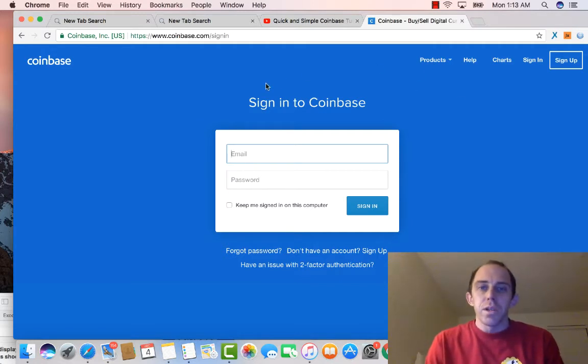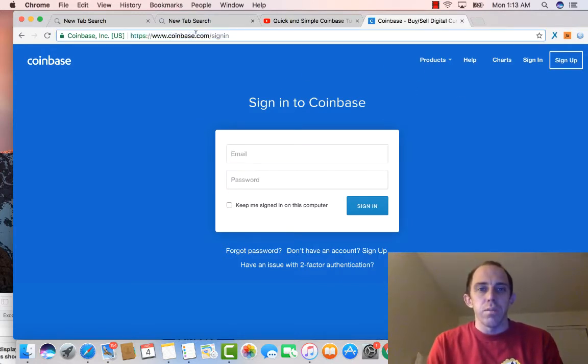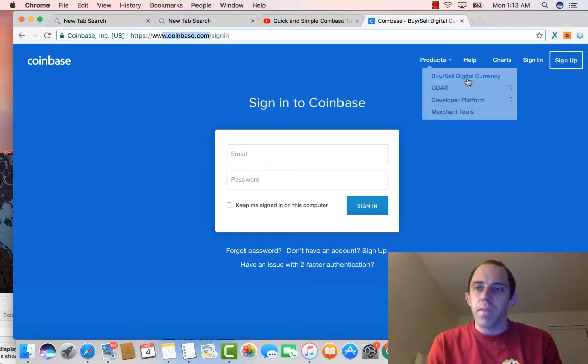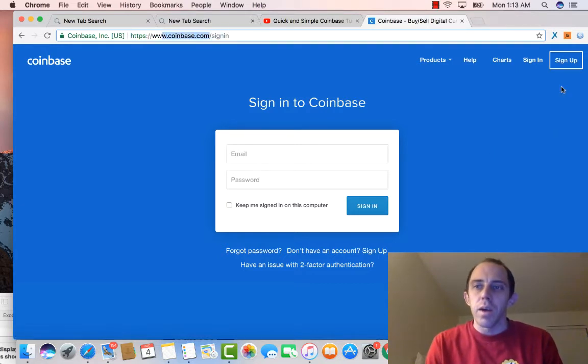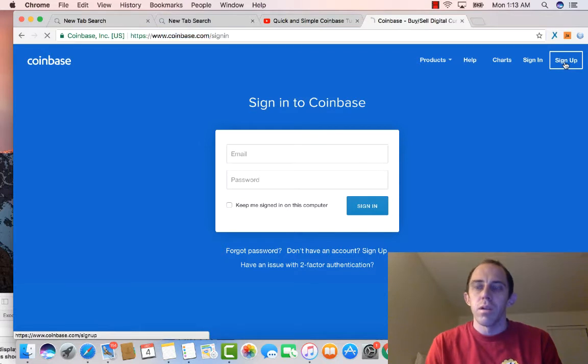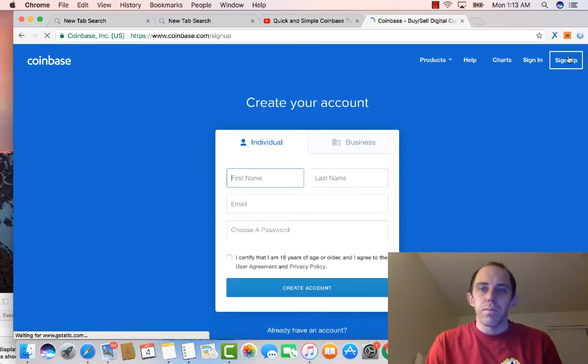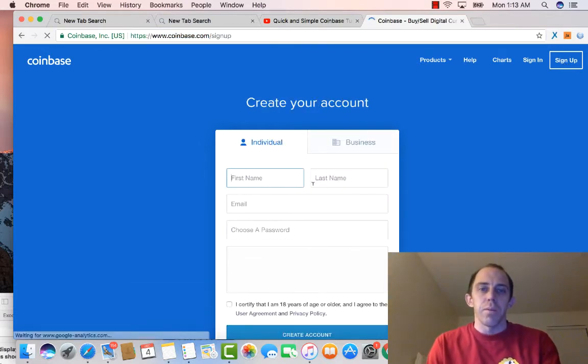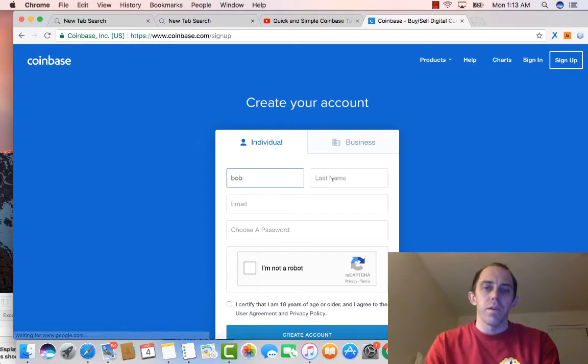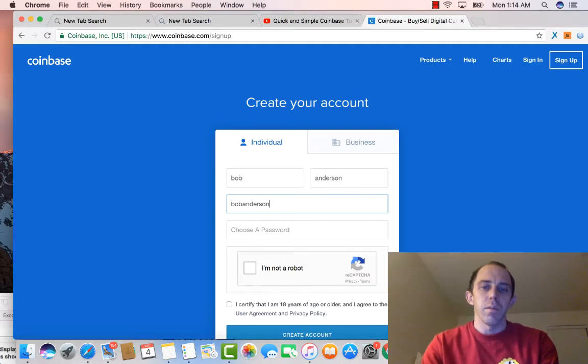So basically when you come to Coinbase, you go to coinbase.com right up here, and then what you're going to do is come over here and go to sign up where it says sign up right here. Click on sign up, you're going to type your name, your last name. I'm just making up one right here, Bob Anderson, Gmail, blah blah blah.